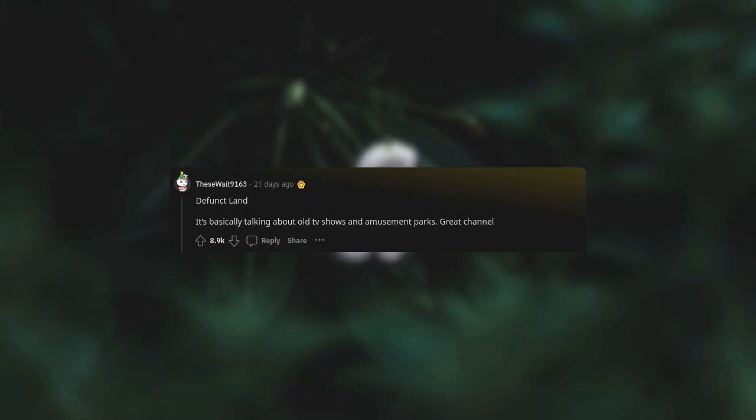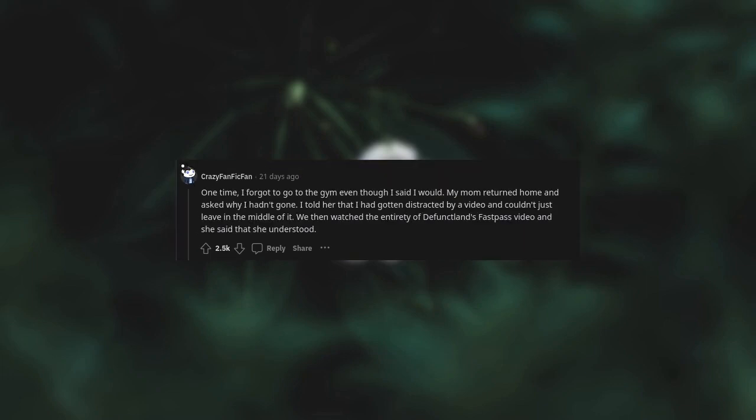And amusement parks. Great channel. One time I forgot to go to the gym even though I said I would. My mom returned home and asked why I hadn't gone. I told her that I had gotten distracted by a video and couldn't just leave in the middle of it.